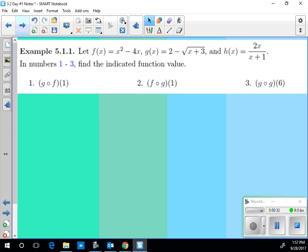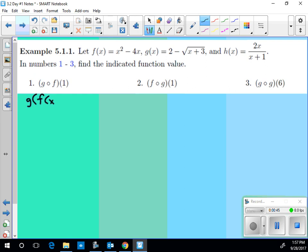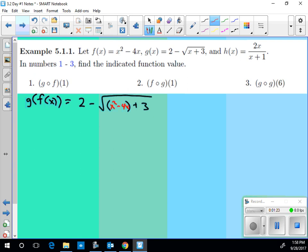Let's do g of f of 1. That means I'm going to plug f into g. So let's first find g of f of x. This is a different form but same syntax — whichever letter comes second is the inner function. I'm going to plug f of x into g of x. Here's g of x: 2 minus the square root of something plus 3, and I'm plugging in f of x, which is x squared minus 4x.